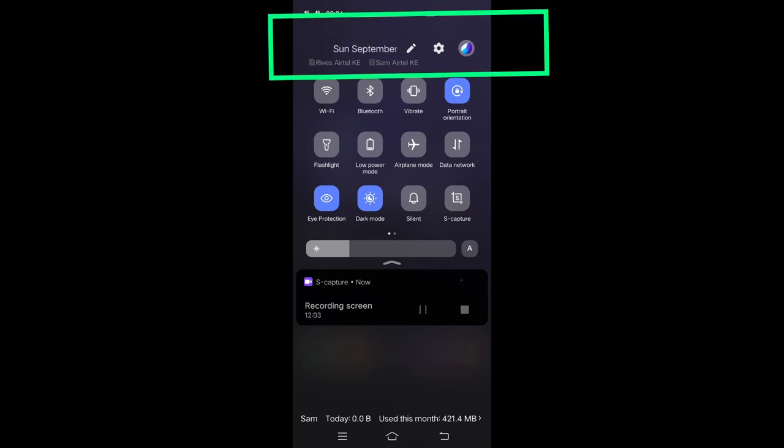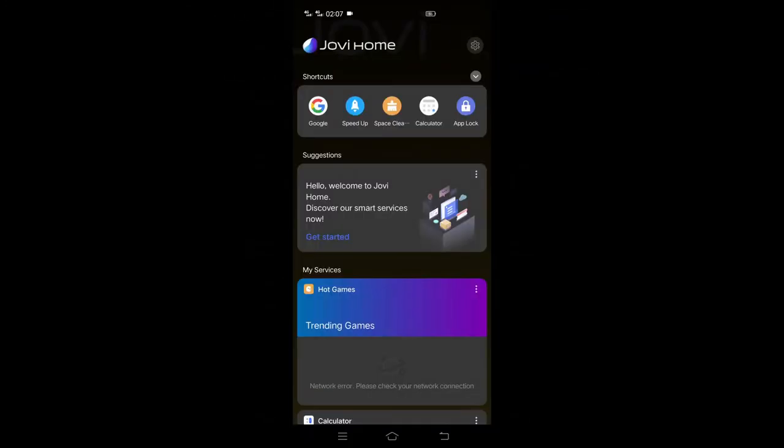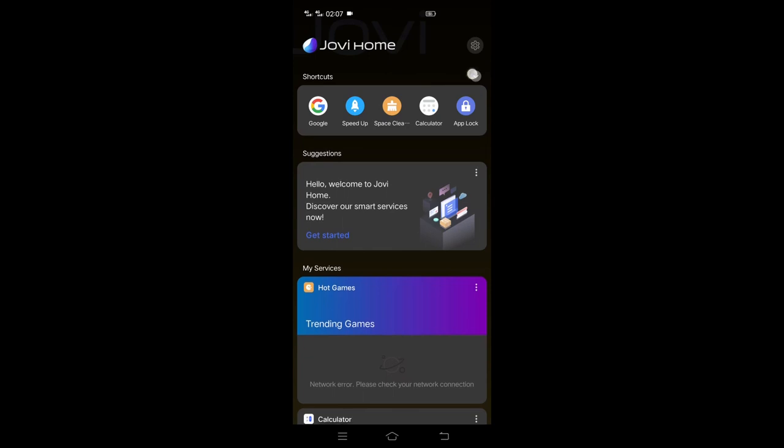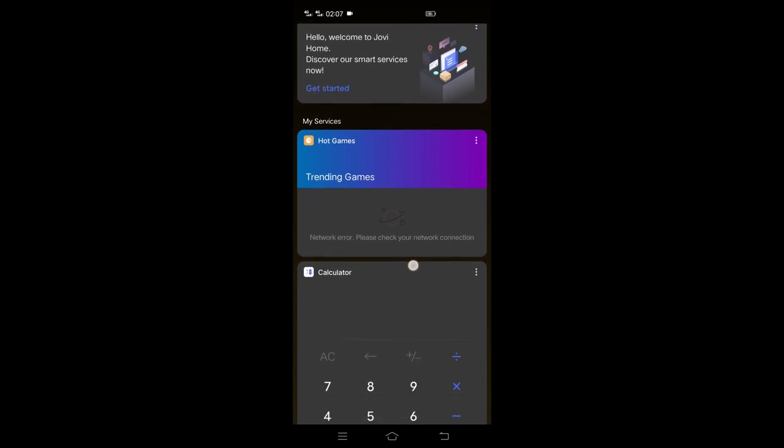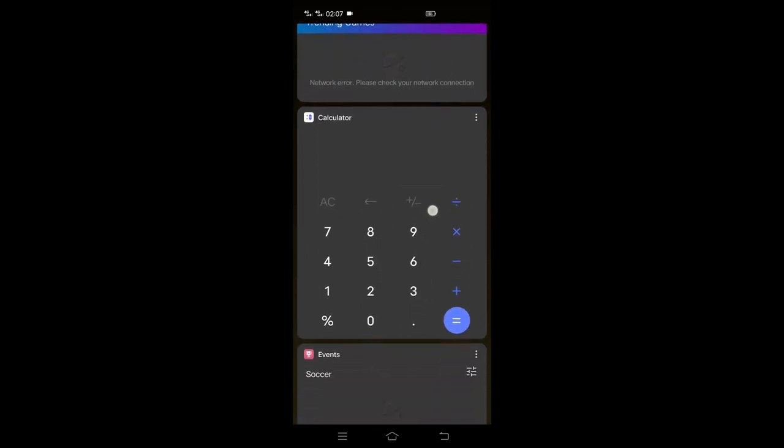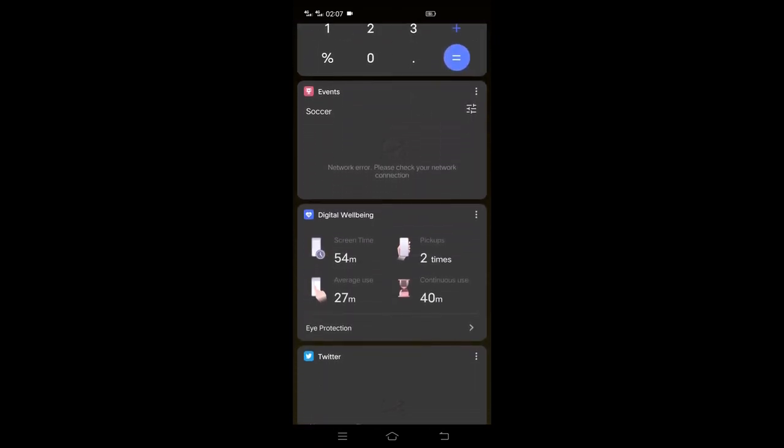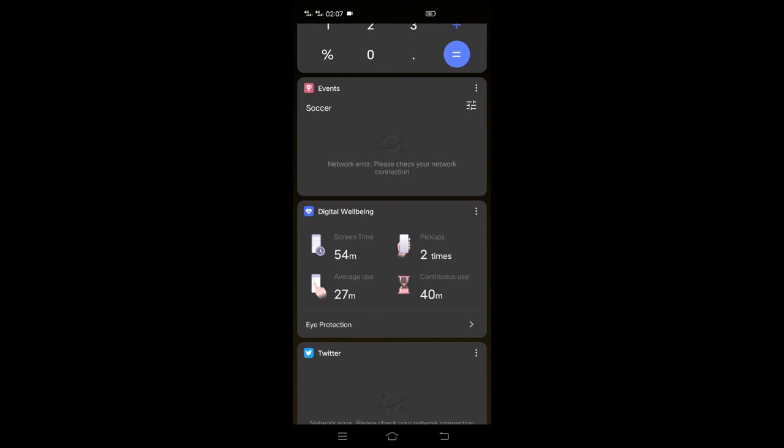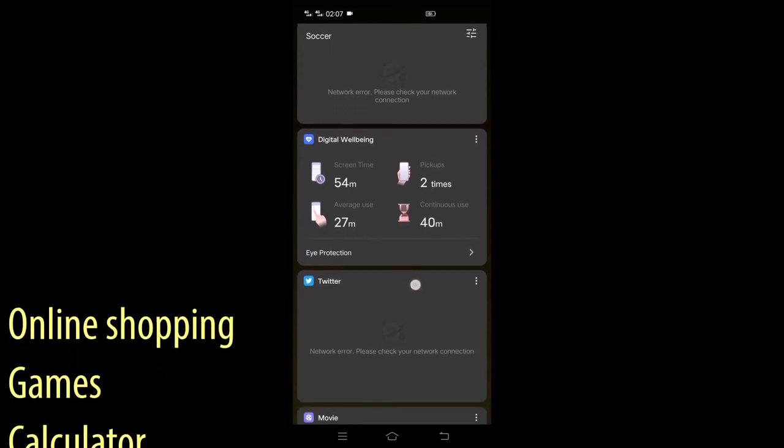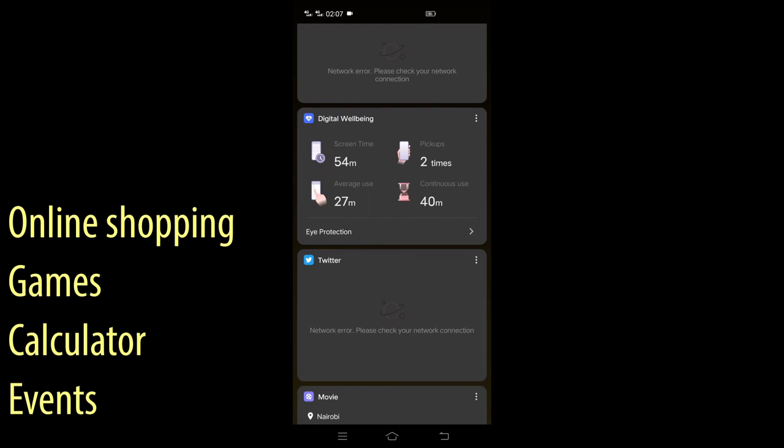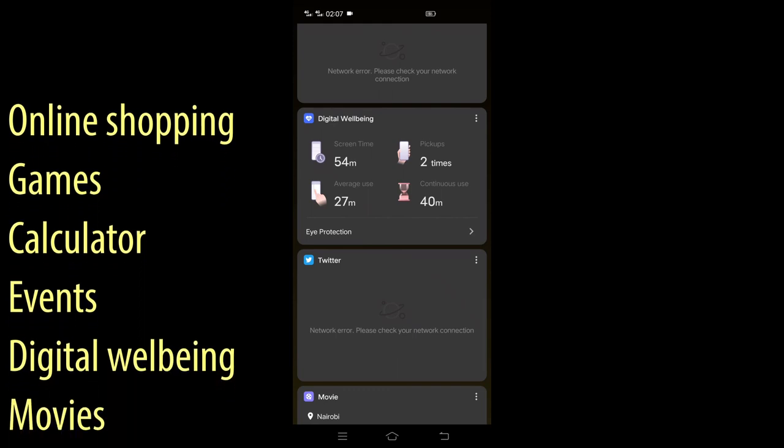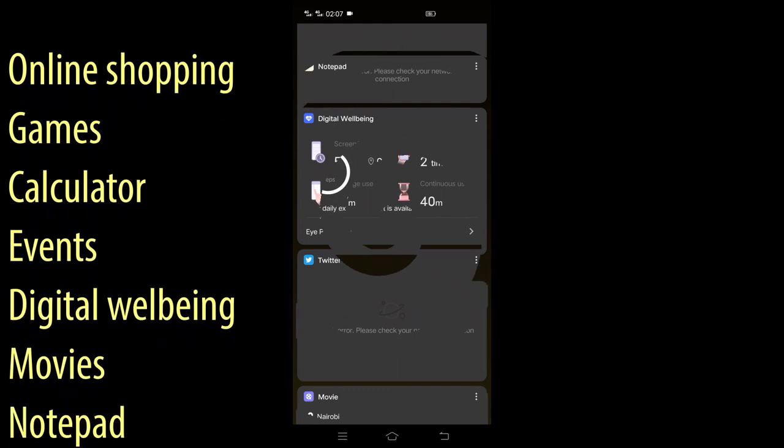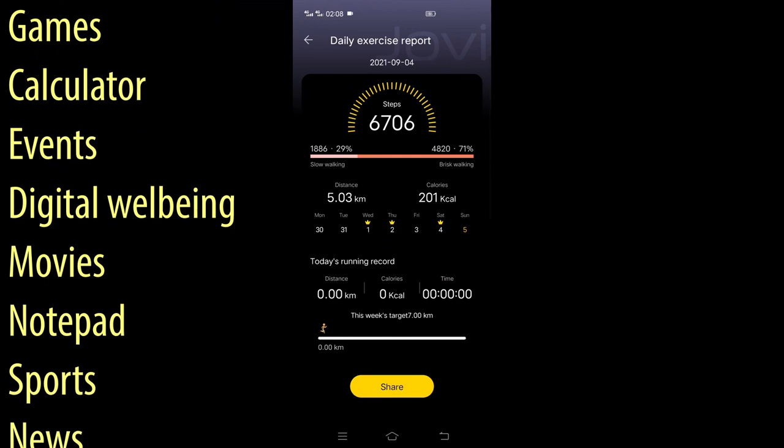Most of you are asking, hey Samson what is that? Jovi is your one-stop solution for all needs. It is a high-tech yet simple mobile application that allows you to manage shortcuts and services such as online shopping, games, calculator, events, digital well-being, movies, notepad, sport and news.